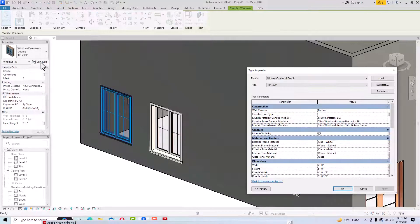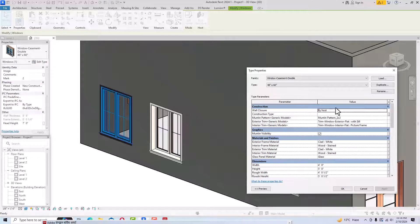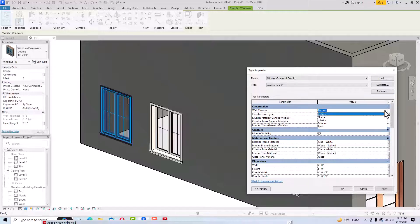You can create a duplicate and rename it — for example, name it Window Type 2. You can see the wall closure option set to By Host; you can also select Interior or Exterior. I'm keeping it By Host.